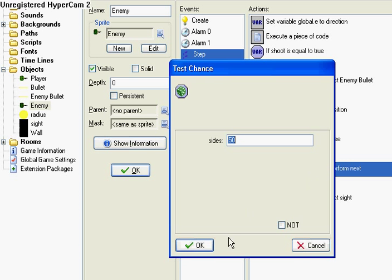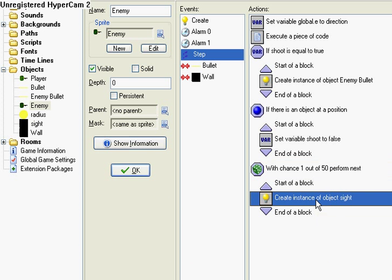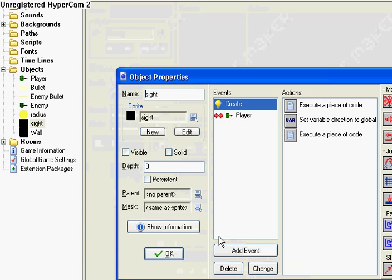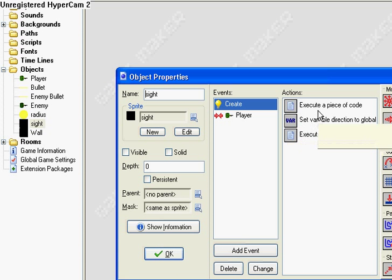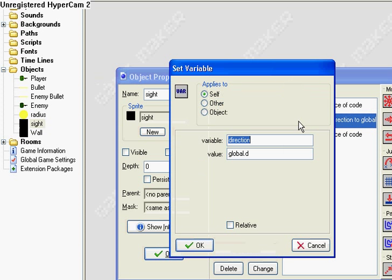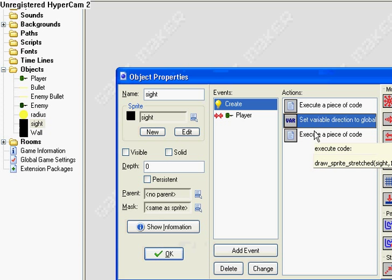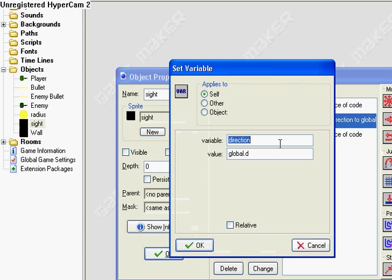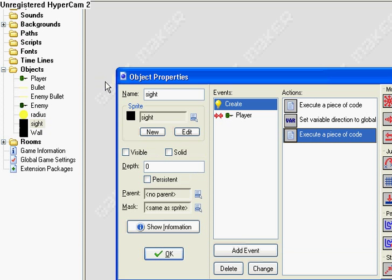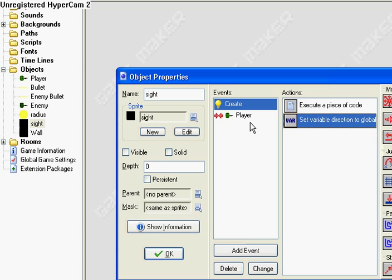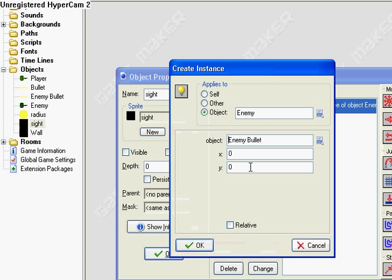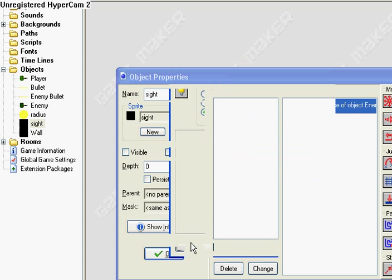And out of 50, create object sight. Now sight, here's another one of them. We're going to have motion set, direction, 360. This works kind of like a bullet. I'm actually thinking that this should be global E. But for now, I'm going to leave it like this. This isn't important. You don't have to have that in. It won't do anything. So forget about that. If it collides with the player, then create an enemy bullet relative at the position of enemy, at the object enemy. For all of them.